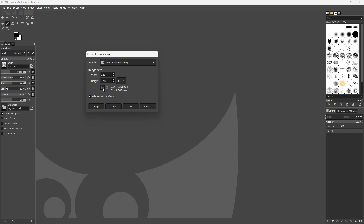You can choose portrait or landscape mode right here, and choose the effective one as well. You can also type in the width and height manually — for example, 1920 by 1080 right here.